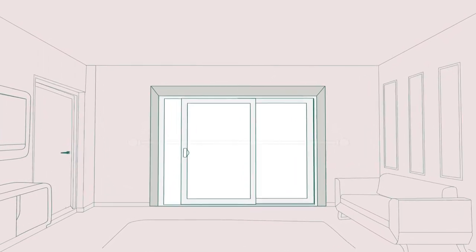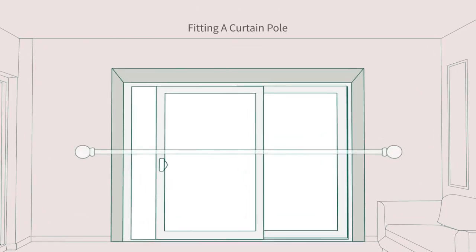If not already fitted, you will need to install a curtain pole or rail to hang your curtains from. Your new purchase should come with instructions for reference, but here's a quick overview.